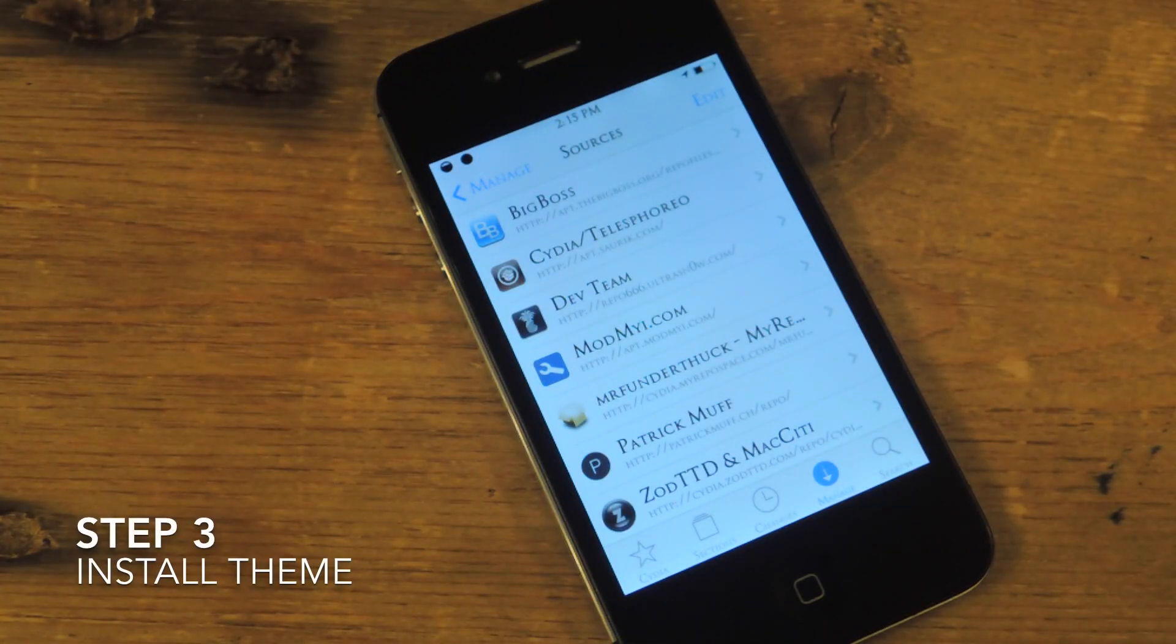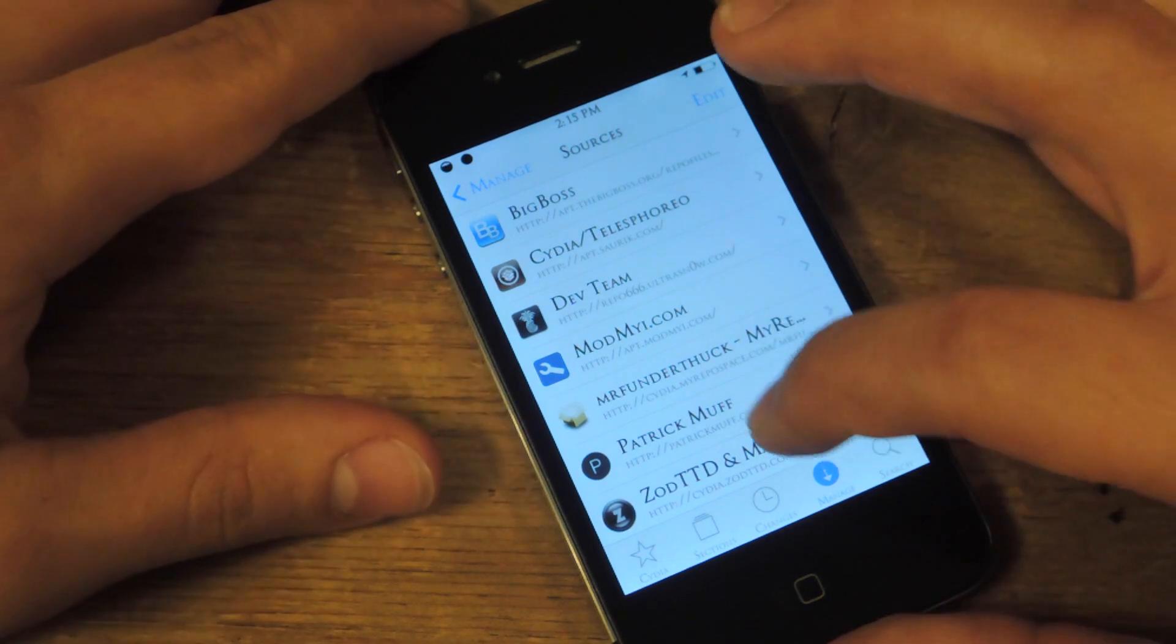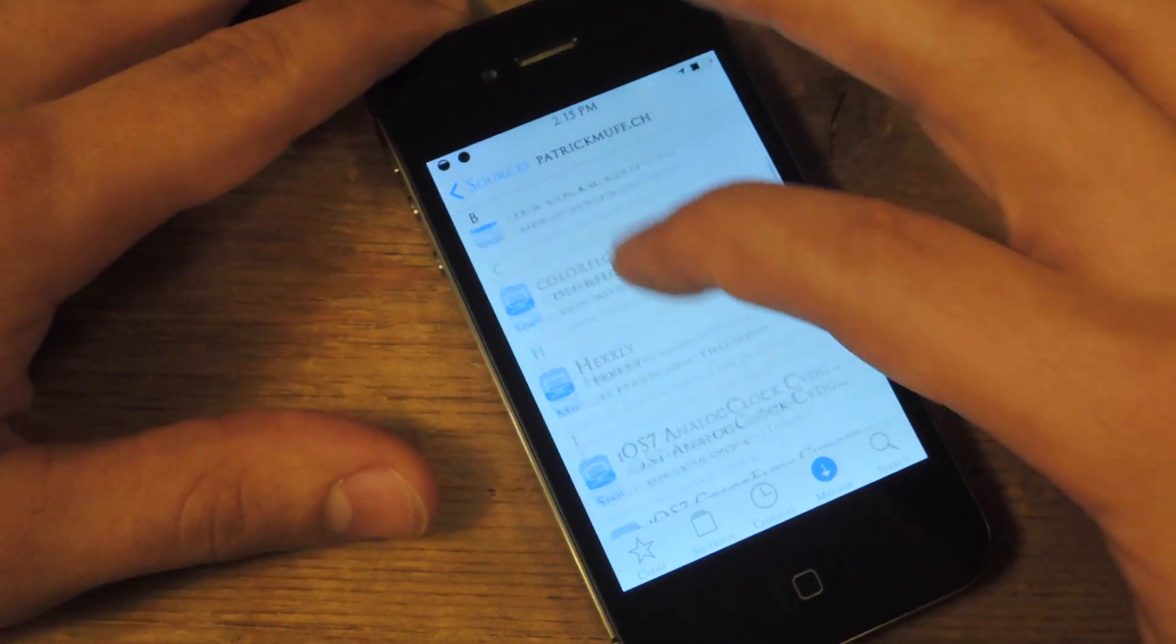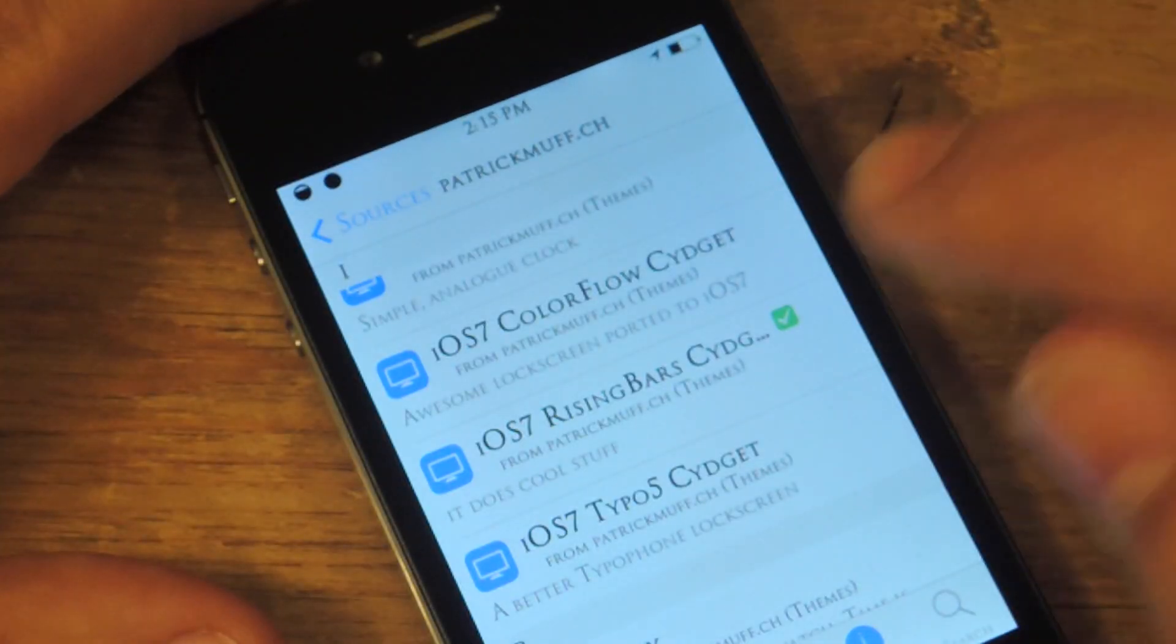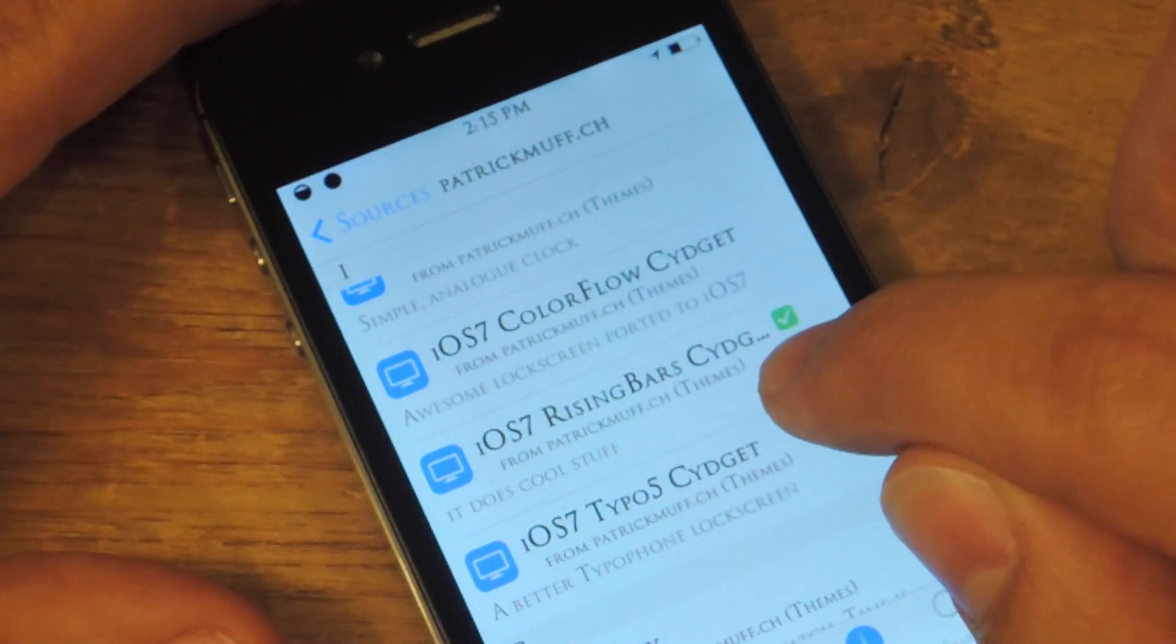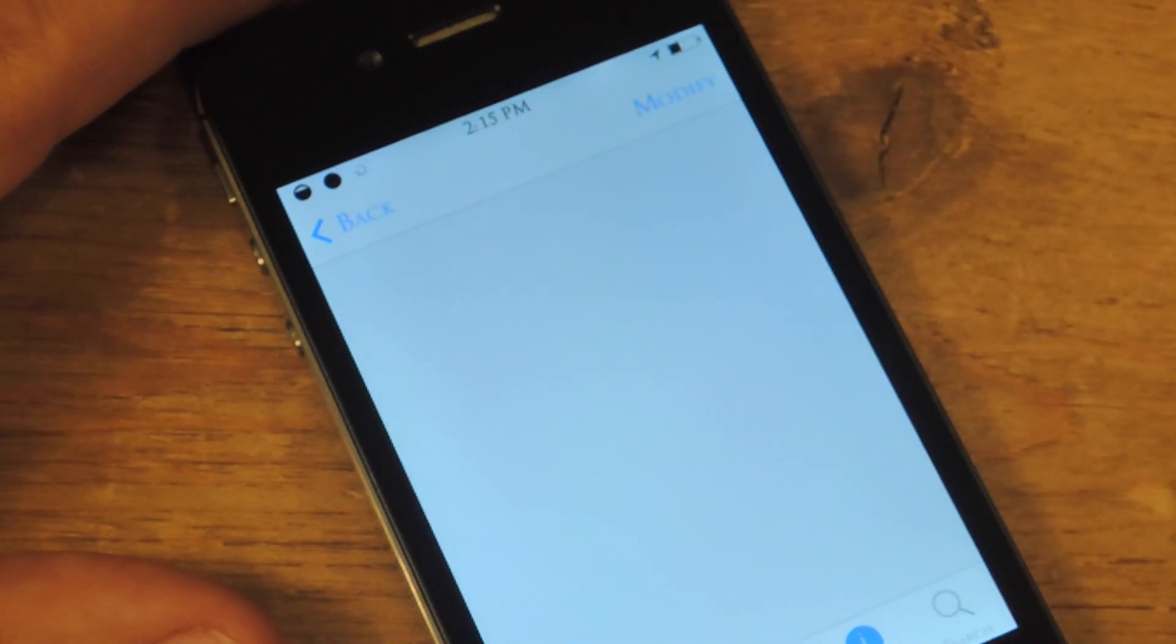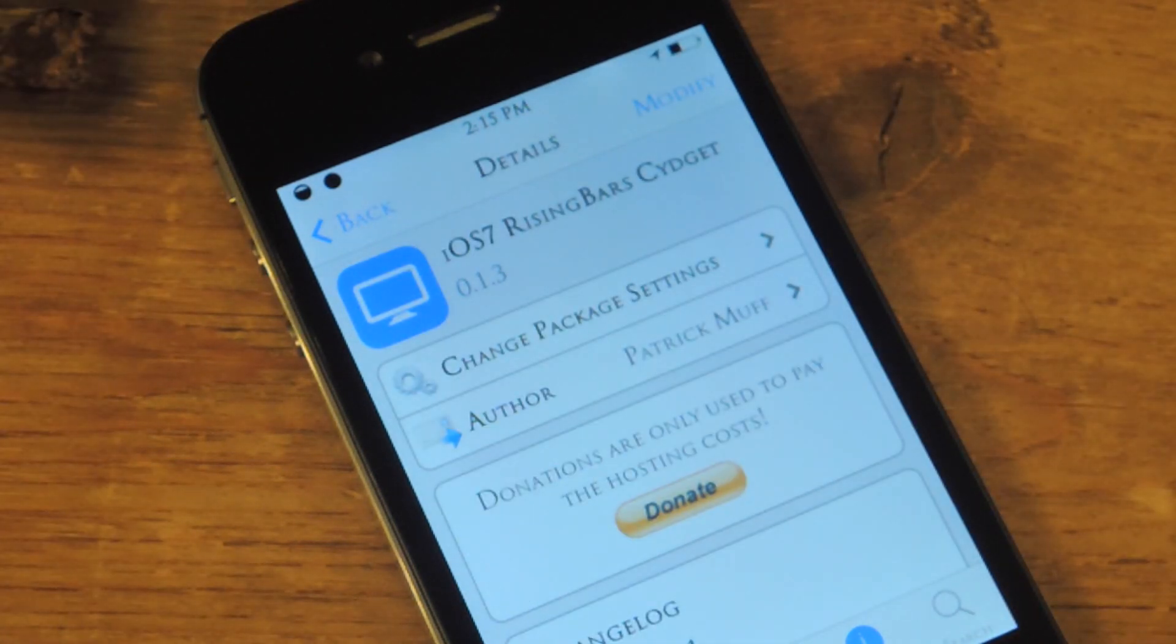Step three, you've added the new source, so we're going to go inside of it. Right here, PatrickMuff. You're going to install iOS 7 Rising Bars Sideget. Take a look, this is what it looks like. All you're going to do is install this.